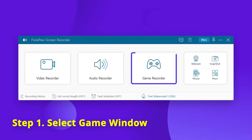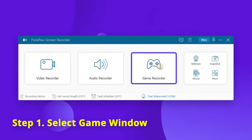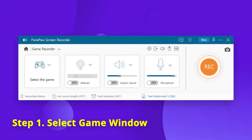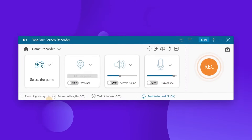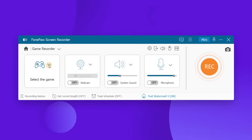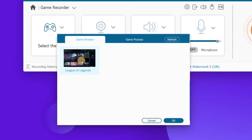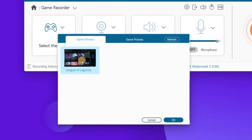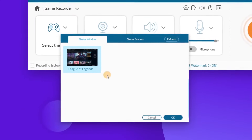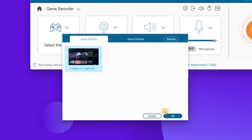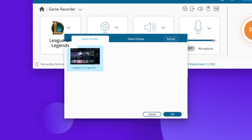Launch FonPaw Screen Recorder and choose the game recorder. You should make sure your game program is already running, and then you can find it in the drop-down list. Now click it and this game recorder will lock it.